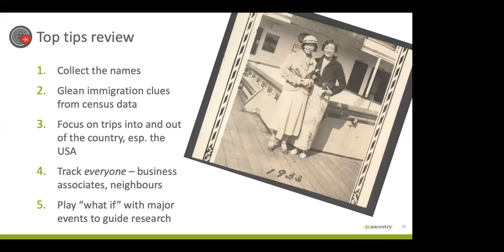Also, you can play 'what if' with major events to guide your research. For example, one of the questions I like to ask elder relatives is: did you vote in 1949, and what was that like for you? We also have the example of the AYP Expo with Yip Sang.